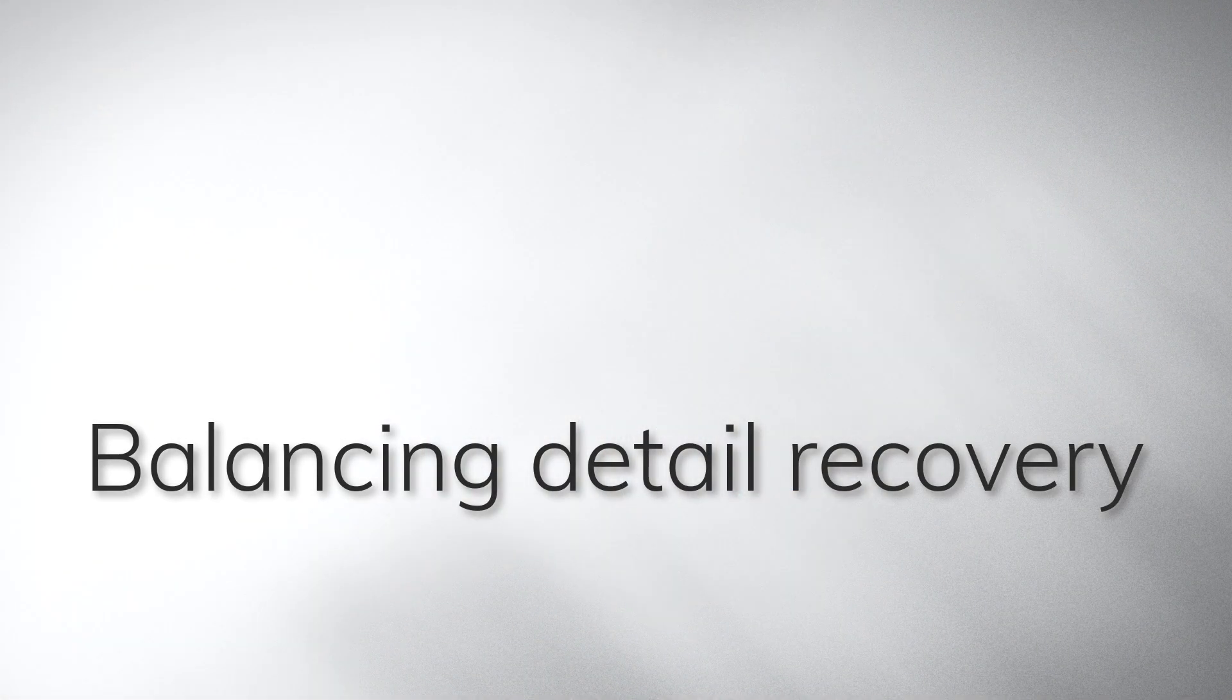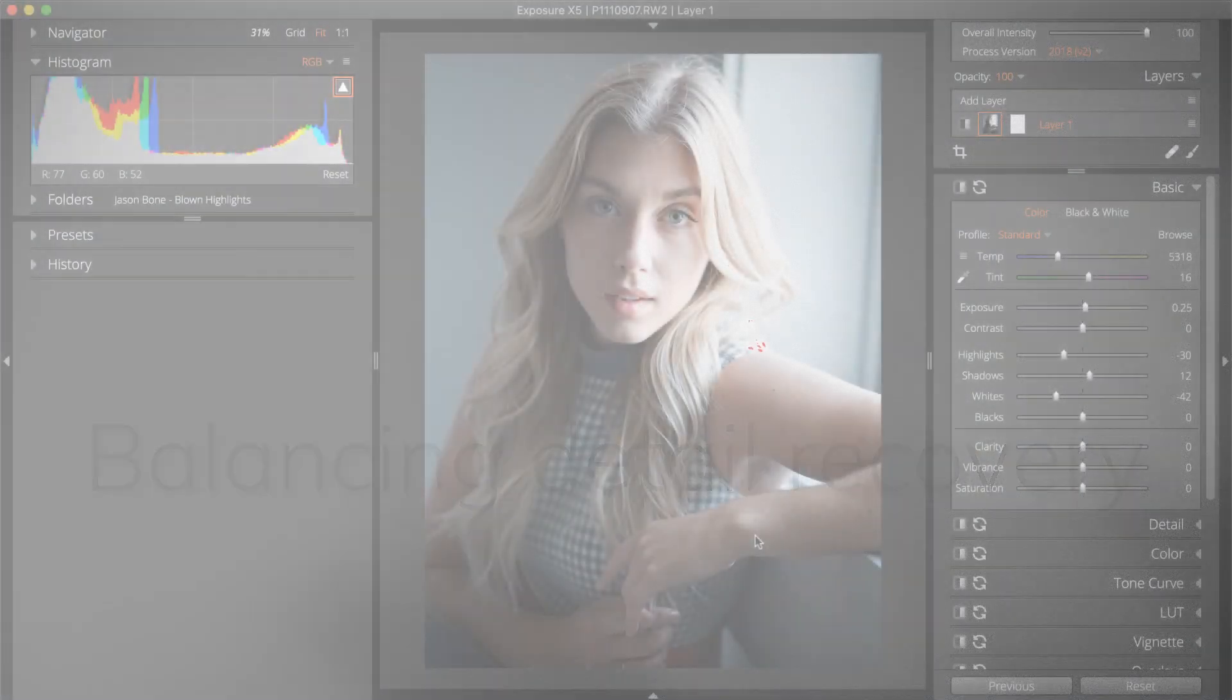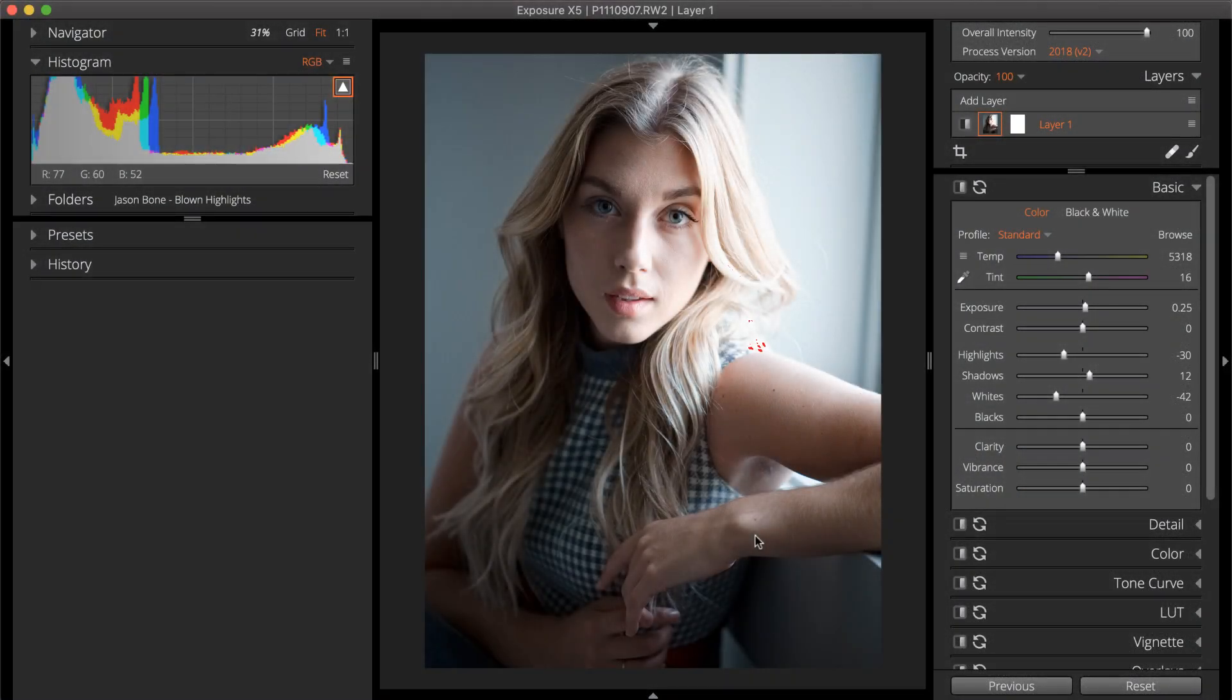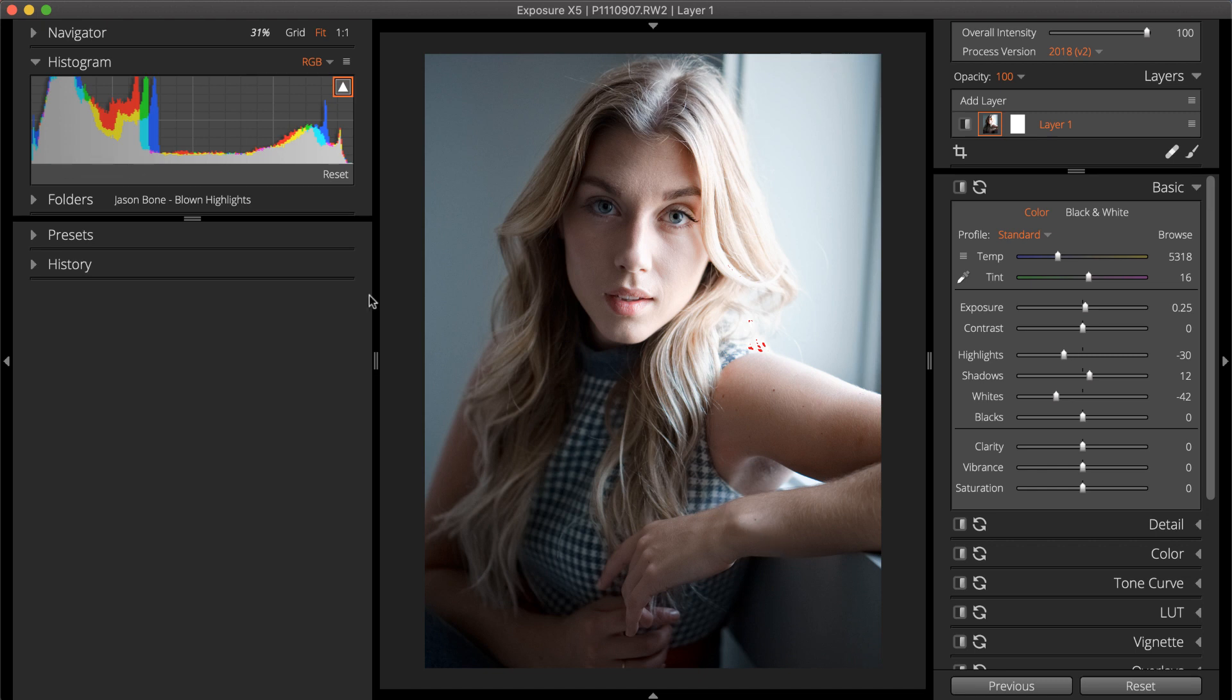A common mistake is to attempt to recover highlights for everything in the photo, including the sun. It's very unnatural for the sun to not look pure white. For a realistic effect, leave a little pure white value in the tones of the sun.